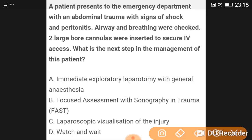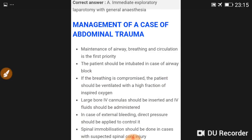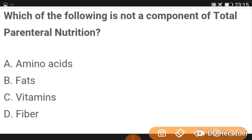A patient presenting to the emergency department with abdominal trauma showing signs of shock and peritonitis: after airway and breathing are checked and two large-bore cannulas are inserted to secure IV access, the next step in management is immediate exploratory laparotomy under general anesthesia.